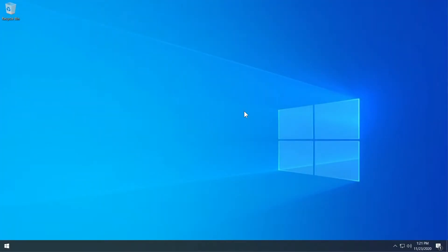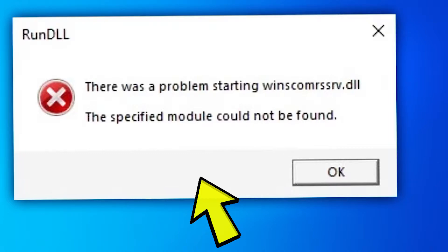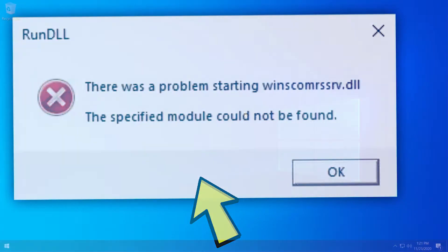Hello guys and welcome to TechBased. In this video we're going to talk about the error there was a problem starting escomrssrv.dll. The specified module could not be found.